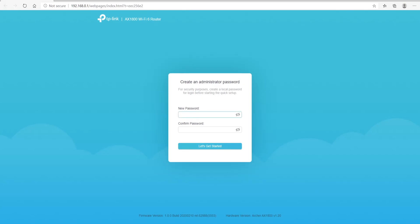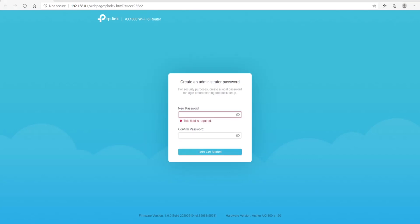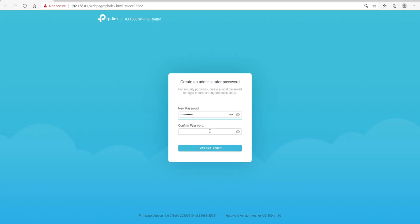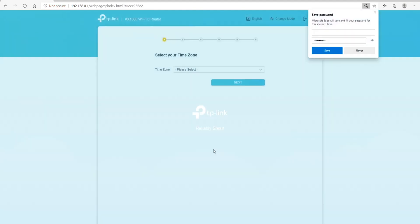Go ahead and do that. I'm just going to go ahead and copy and paste my password — it is a temporary password, so I'm not going to worry too much about it. Once that is finished, click 'Let's Get Started.'